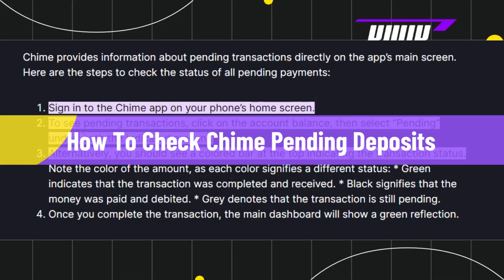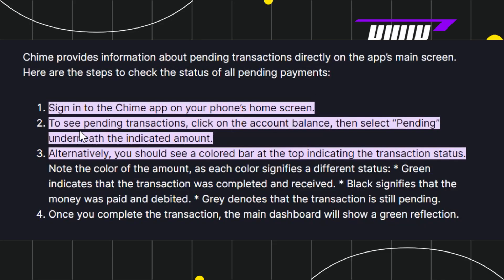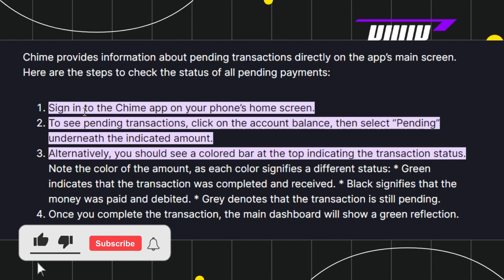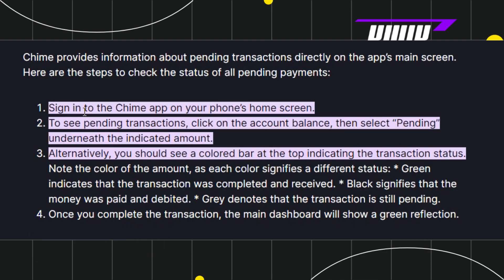How to check pending deposits on Chime bank account. Hi everyone, welcome to this quick tutorial where I'm going to show you how you can do this easily. First of all, you need to launch your Chime mobile application, and after that you just have to log in to your account by entering your username and password associated with your Chime account.